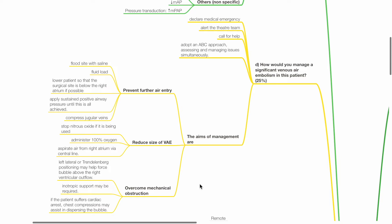The aims of management are prevent further air entry by flooding the surgical site with saline, provide fluid load, lower the patient so that the surgical site is below the right atrium if possible, apply sustained positive airway pressure until this is all achieved, and consider compressing jugular veins.